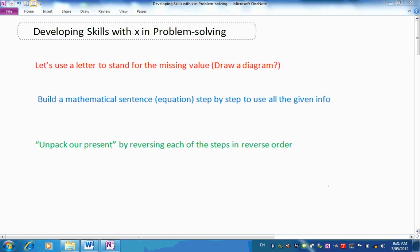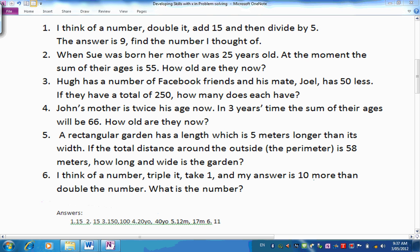So let's see if we can use this approach to solve some problems. Here are your problems — there are six of them, and they are warm-up problems. We'll test your ability with our new method. We start off with 'I think of a number' — a fairly easy one. I'd like you to have a go at all six of them.